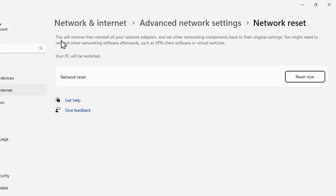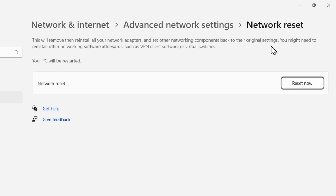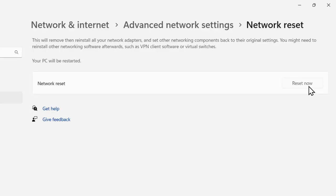This will remove then reinstall all your network adapters and set other networking components back to their original settings. You might need to reinstall other networking software afterwards such as VPN client software or virtual switches. Click on reset now.